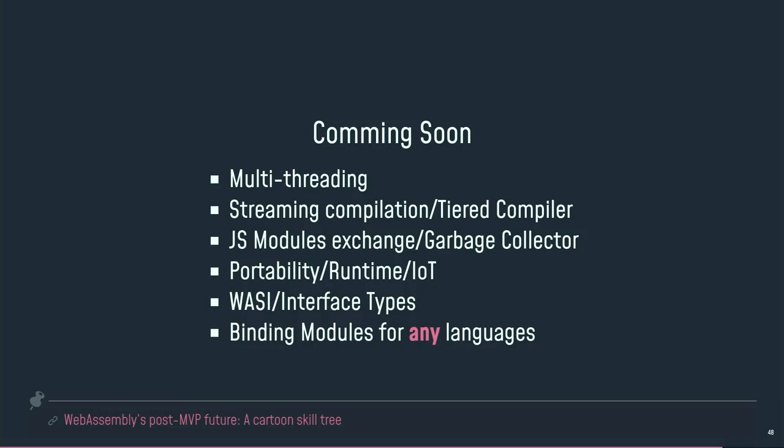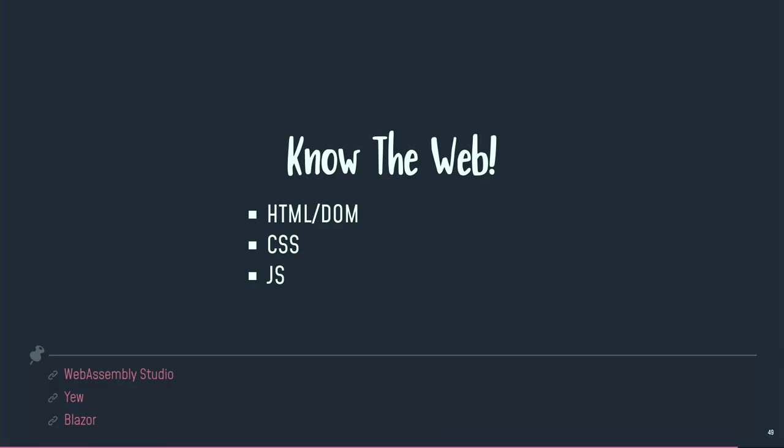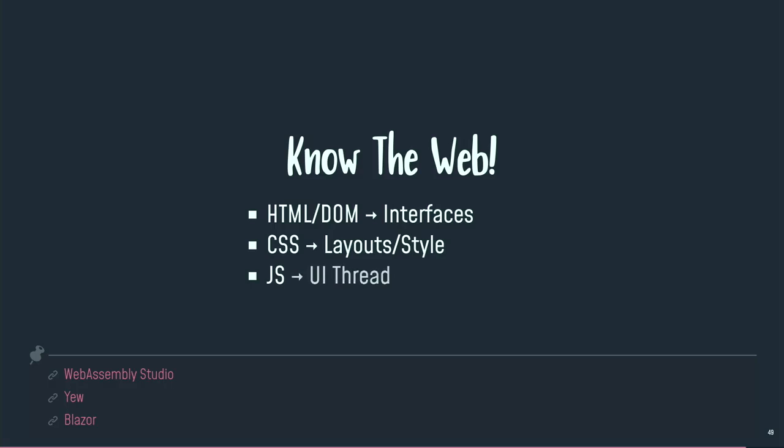And thanks to interface types, we now have some binding modules available in any language, which means I can write my code in some language, compile it to WebAssembly, and call my WebAssembly module from anywhere. JavaScript, Python, Ruby, PHP, whatever you want. So you can already have some bindings available to load your wasm module in any language you want. So you have to know the web. We've got HTML and DOM to declare our interfaces. We've got CSS to make some styling on our layouts. We've got JavaScript, more and more dedicated to UI threads and only UI threads. And we will have, and you already have, wasm to handle big computation in background processes.